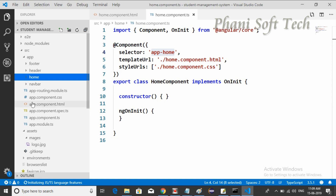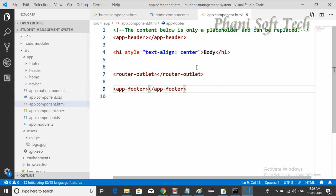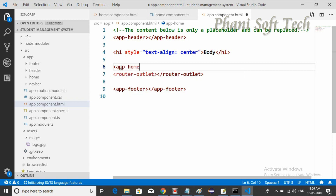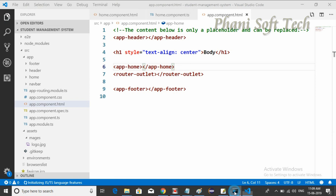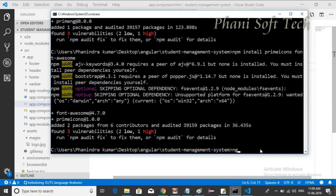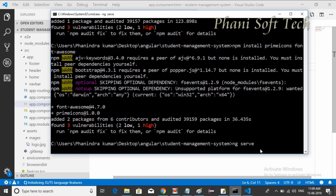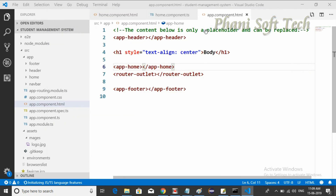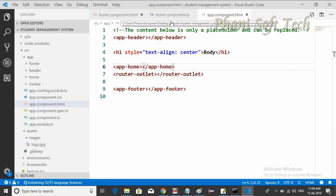We need to go to app.component.html. If you want, you can paste the selector here. Save it and run the project with ng serve. Hit Enter and let it build. Now we need to use components in home.component.html.